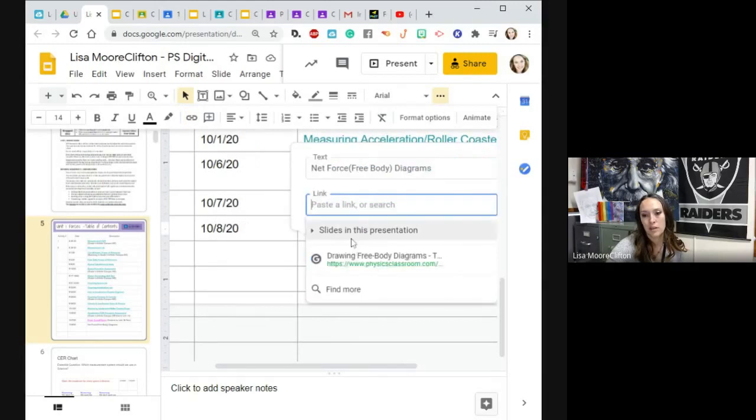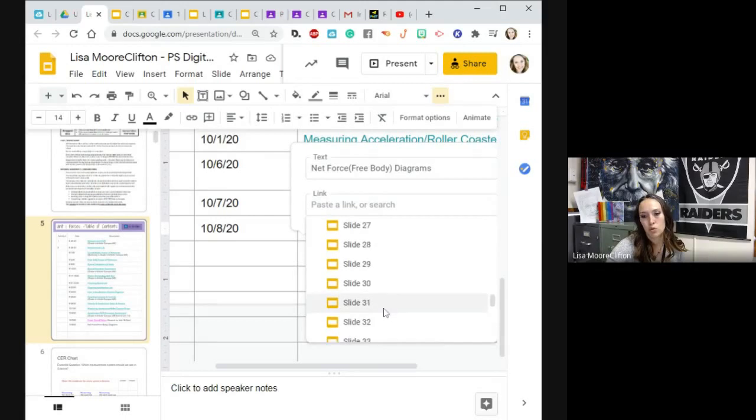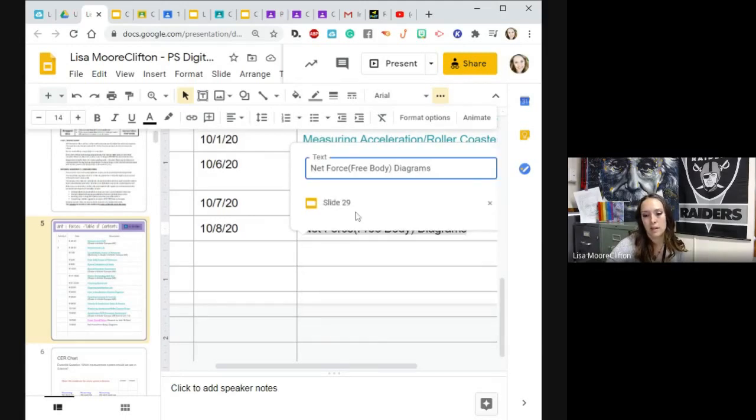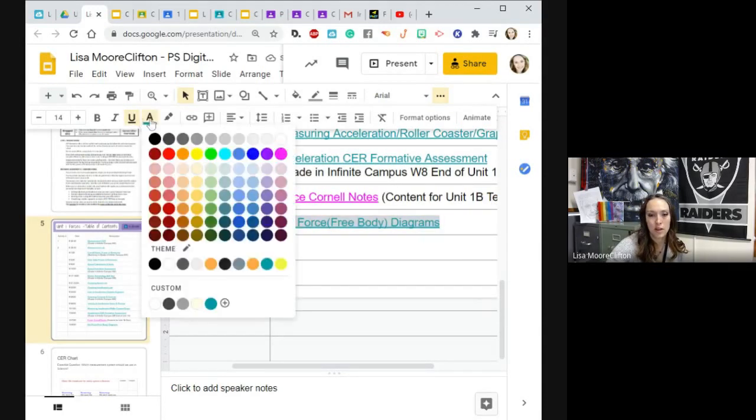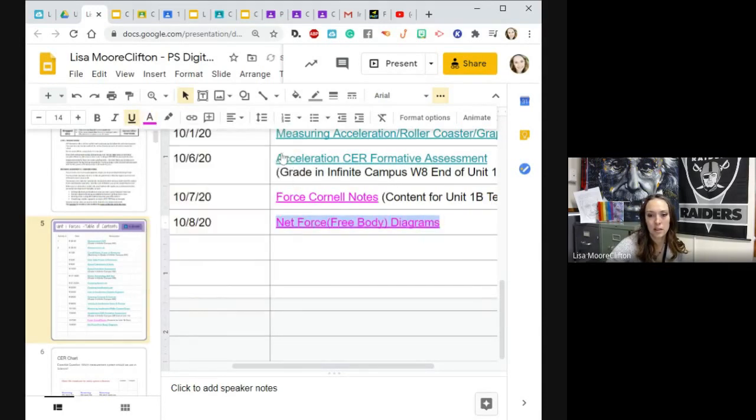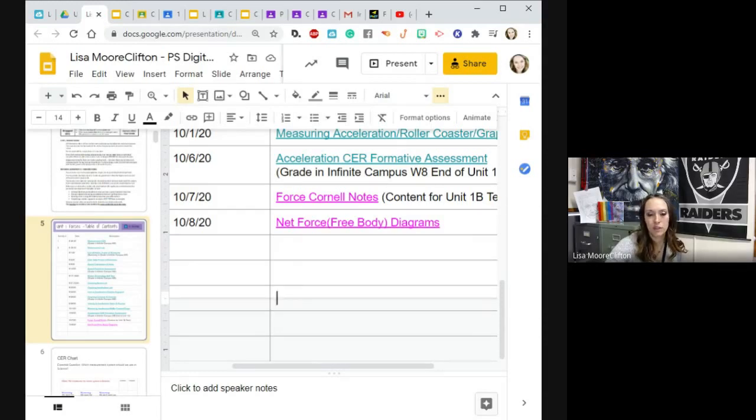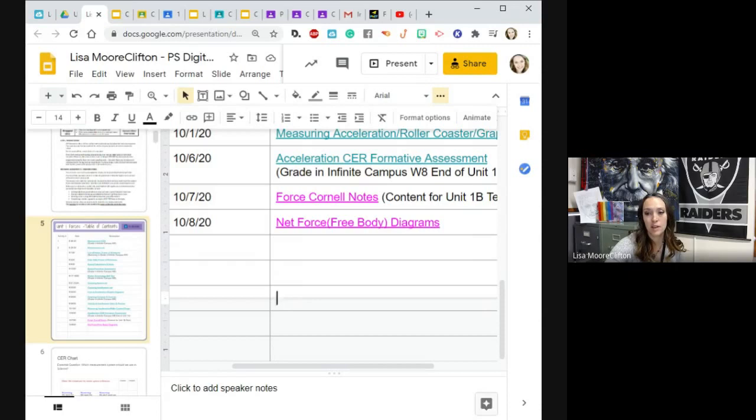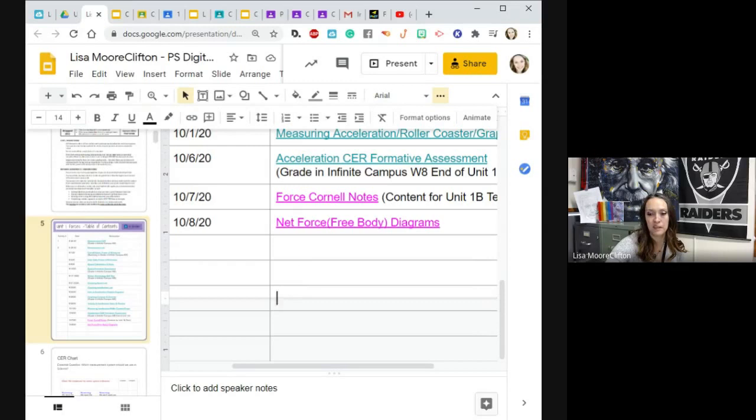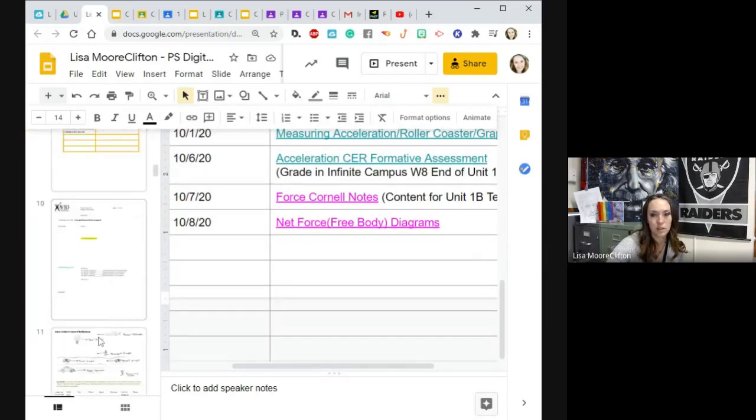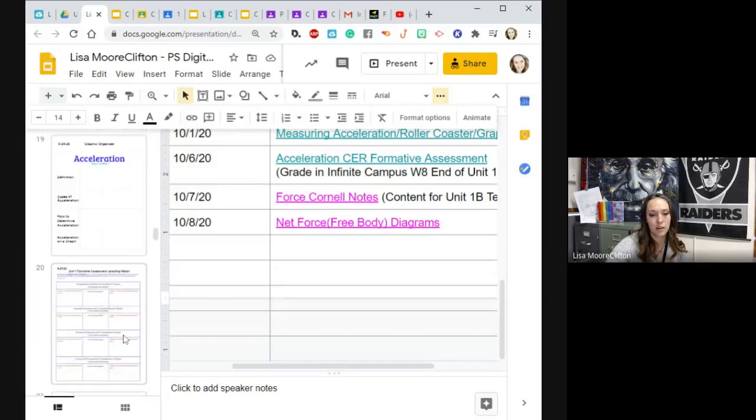So net force free body diagrams, that was slide 29. This is the grade in your notebook, which is a summative grade. 70% of your grade is the summative category. Let's take a gander at what we're doing here.